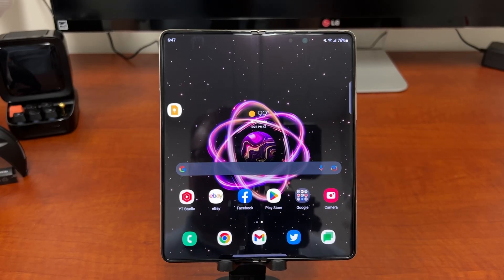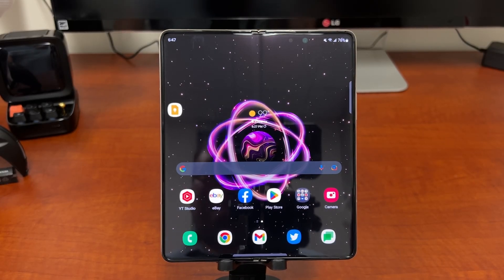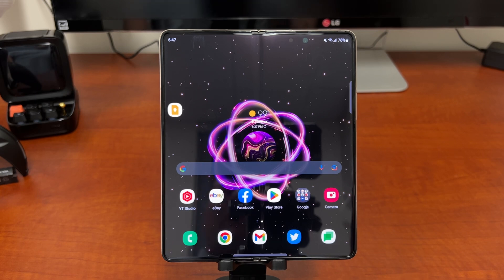What's up YouTube, Jeff back again and today I'm going to show you guys 10 amazing things you can do on your Galaxy Z Fold 4.